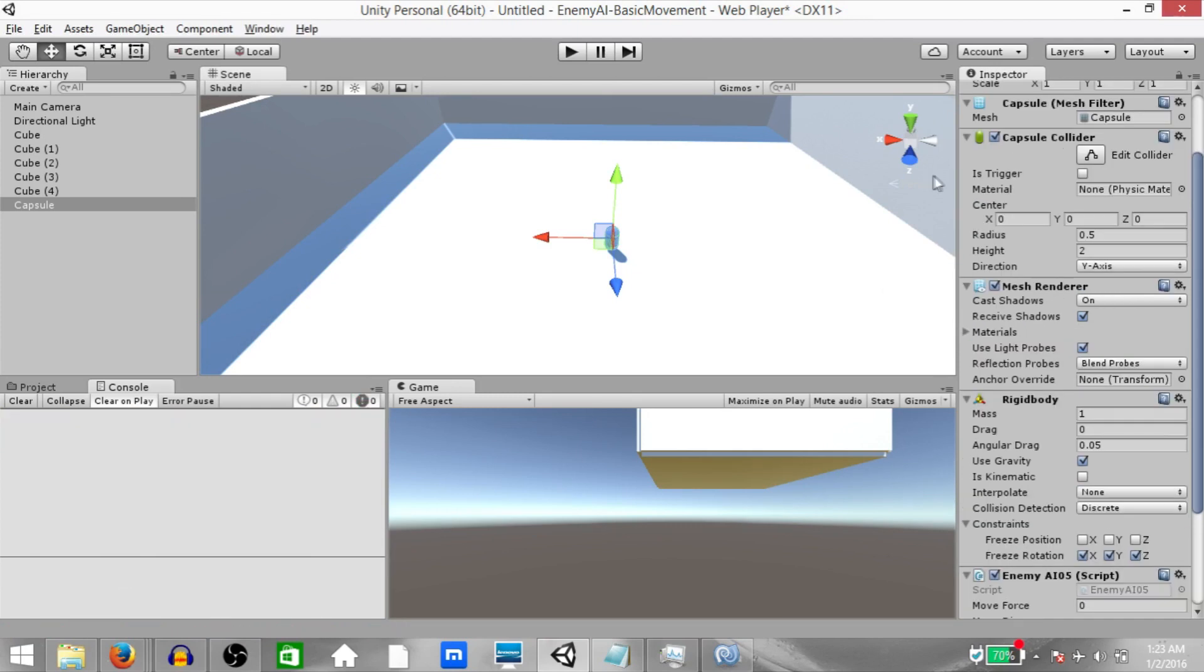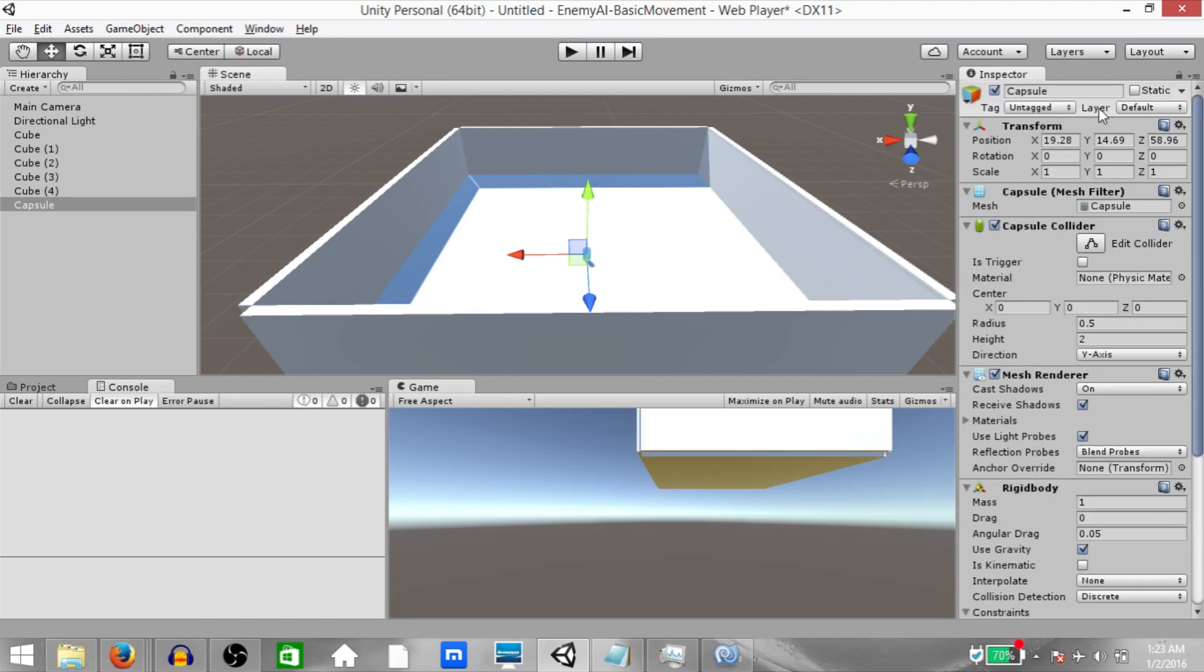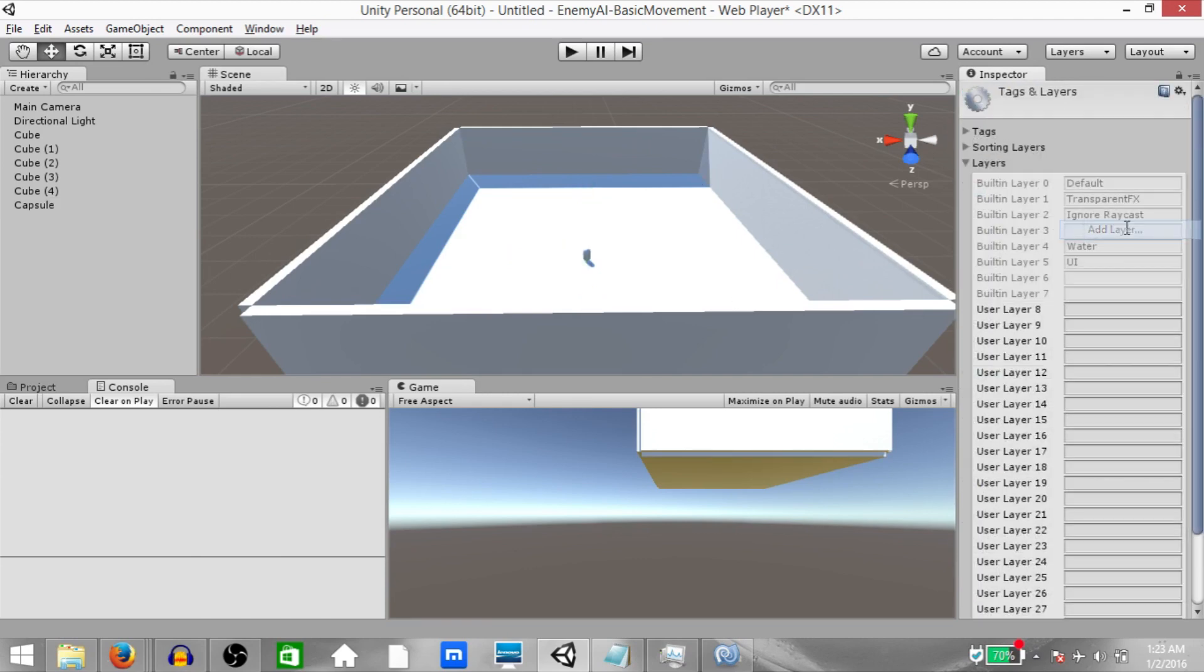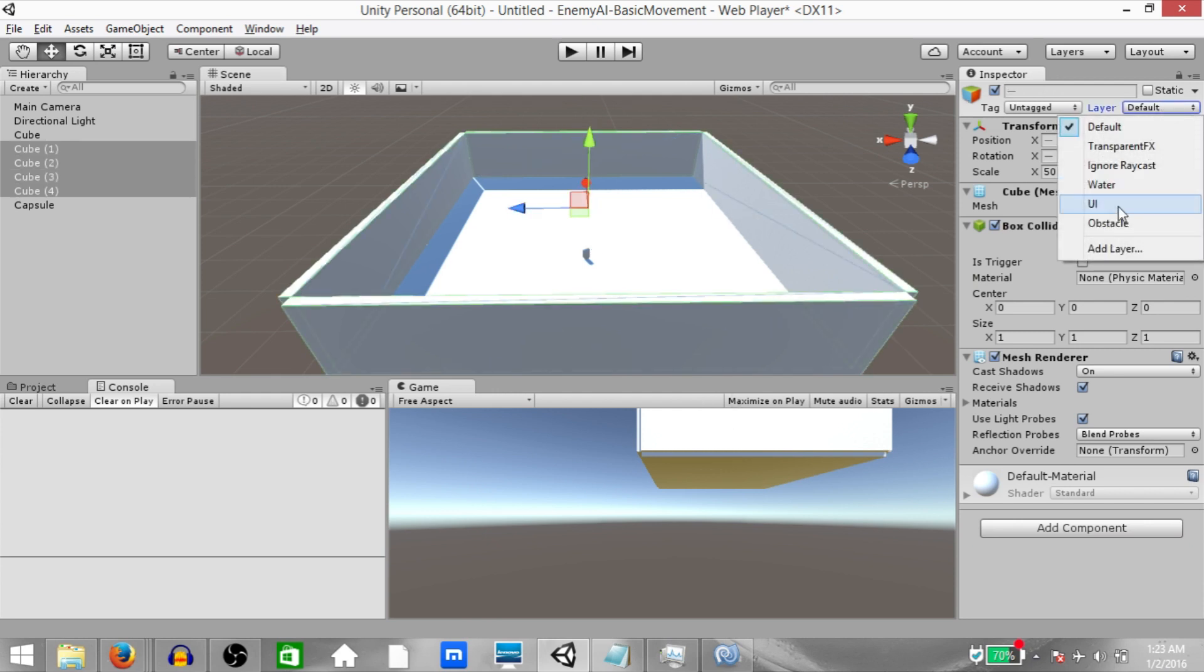Alright, now before we continue, we need to add a layer and set our walls under that layer. So click layer, add layer and create a new user layer, call it obstacle, and then select the four walls and set their layer property to obstacle.